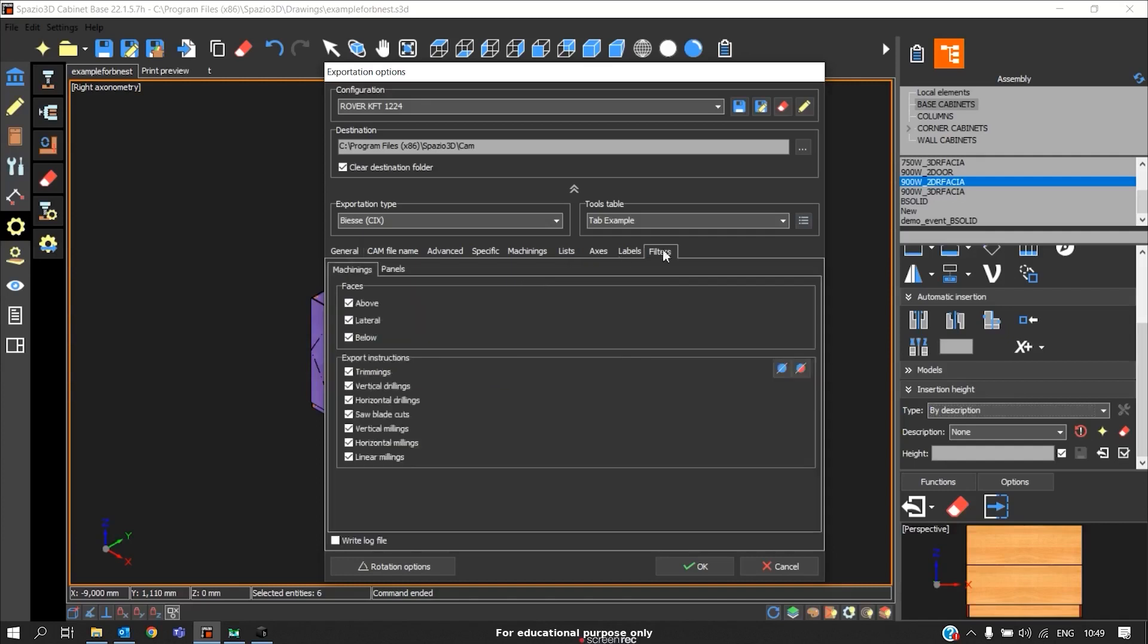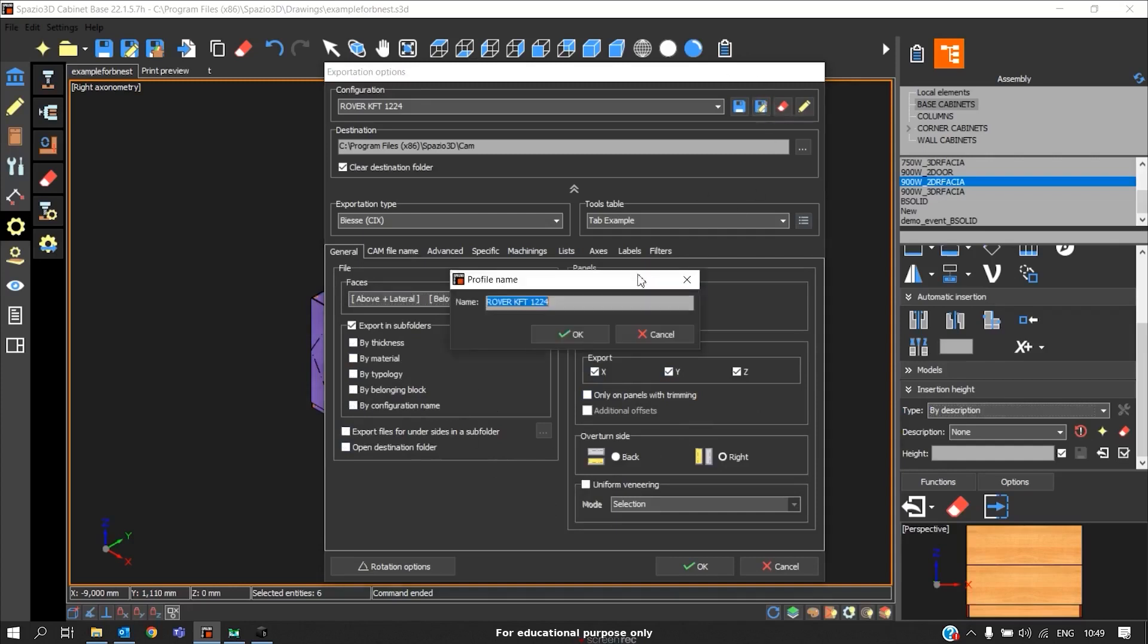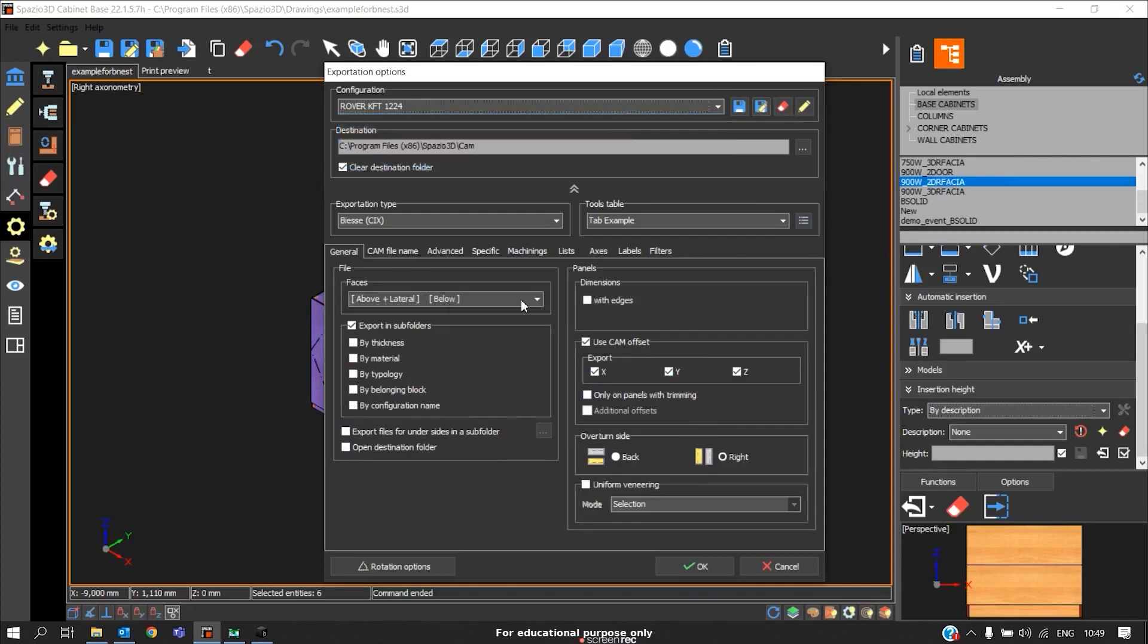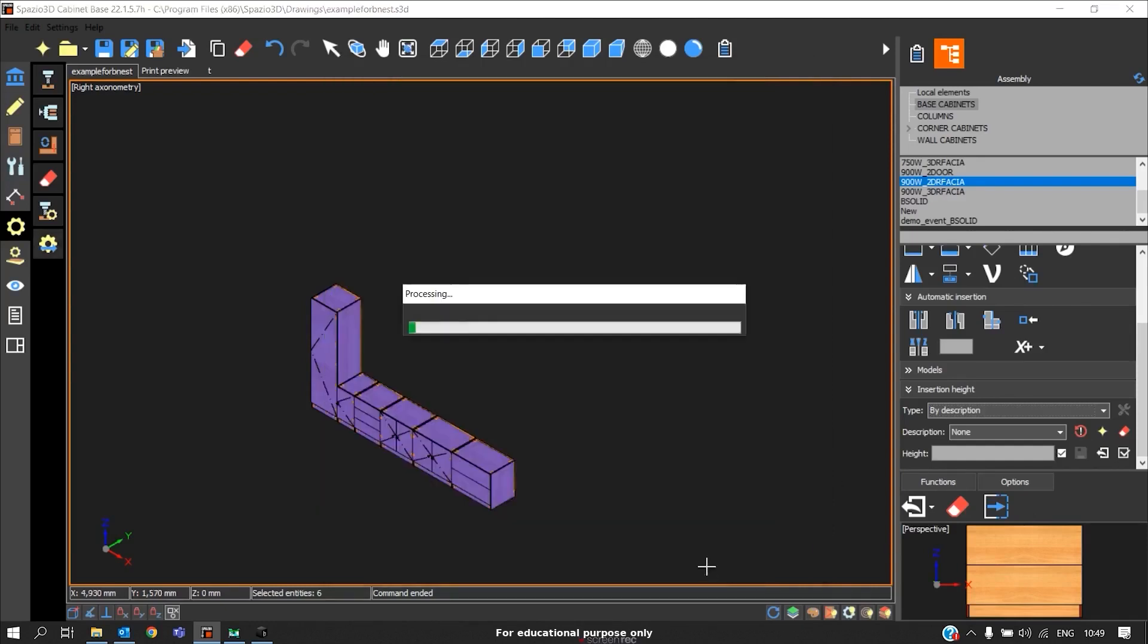Coming to filters, all the operations must be enabled in nesting operation. This is how we set the nesting operation setting. After that, we can save this preference with the customized name. Later we can select the preference with that particular machine and do the operation. In this case, I have set the information for nesting and saved it as the name of the machine, Rover KFT. Click OK.